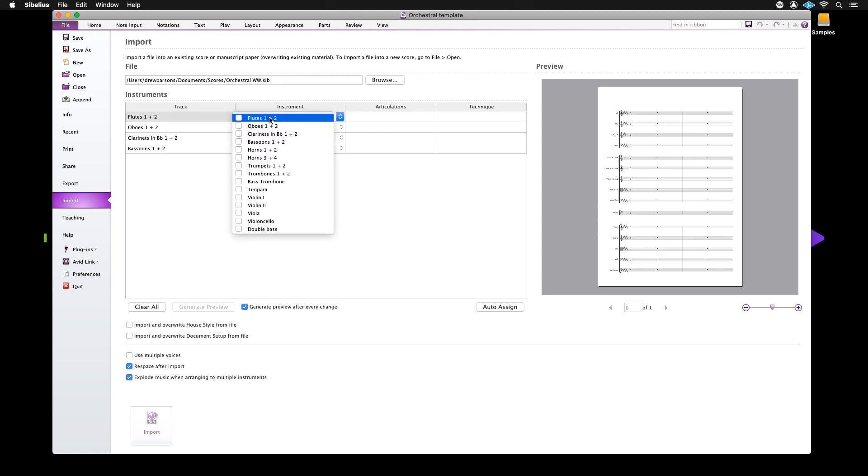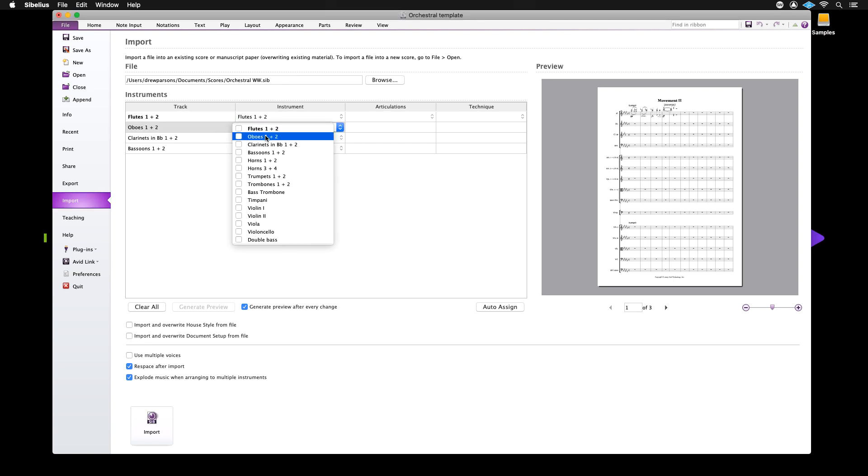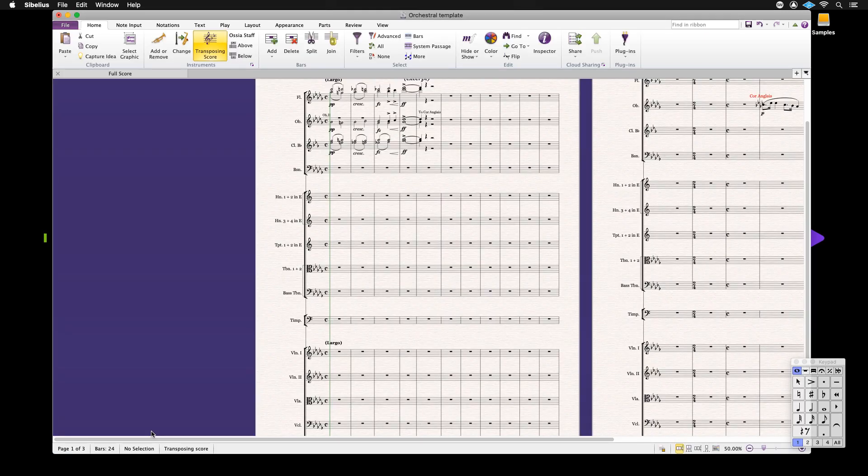Here you will see the instruments table. This is where you can assign the incoming instruments to the staves in your score.